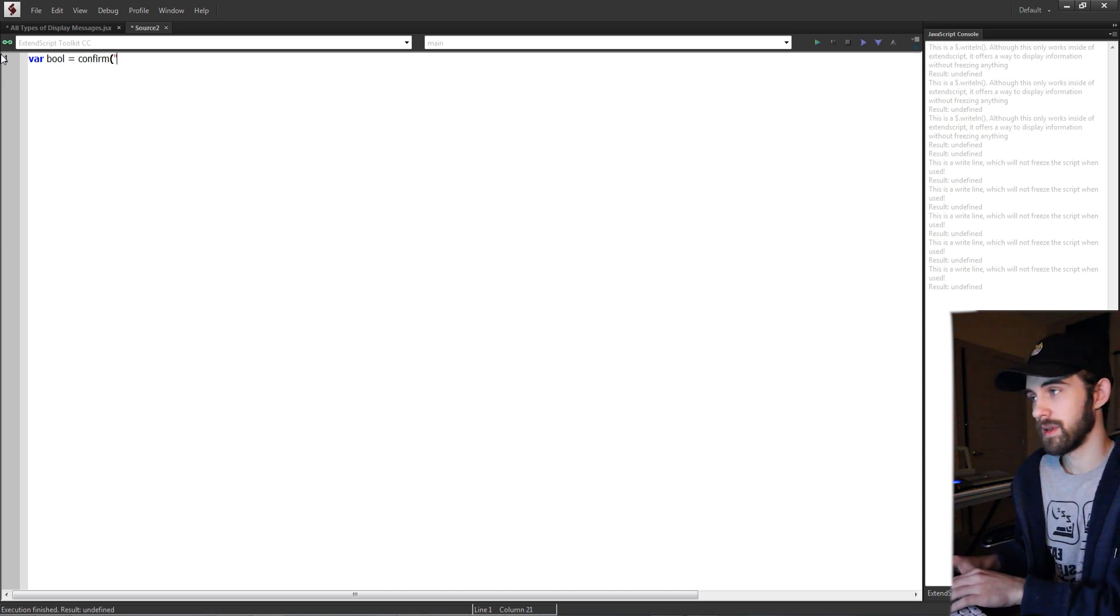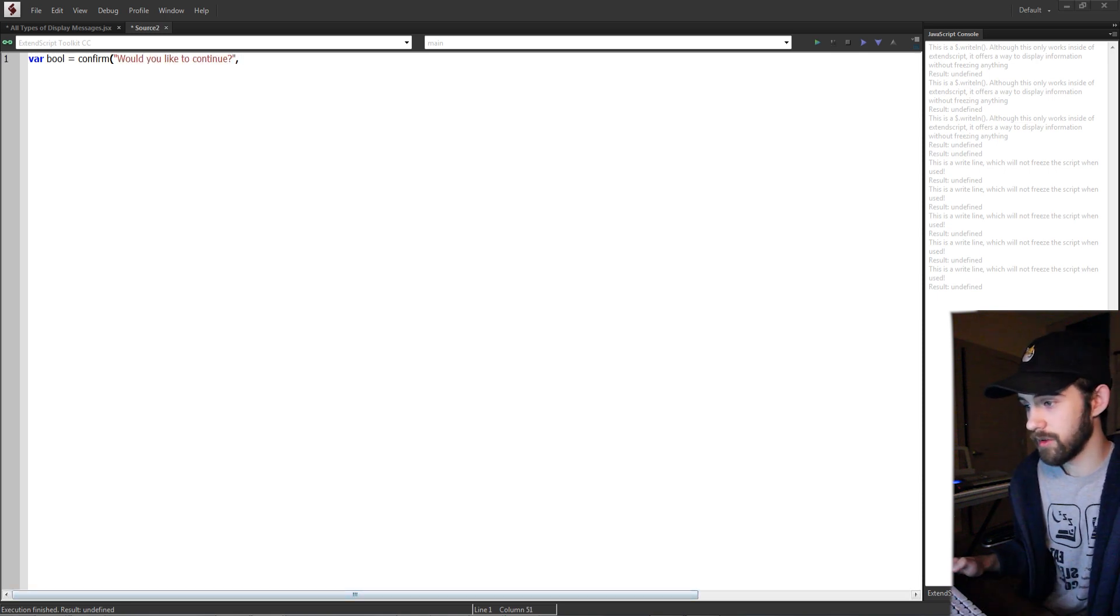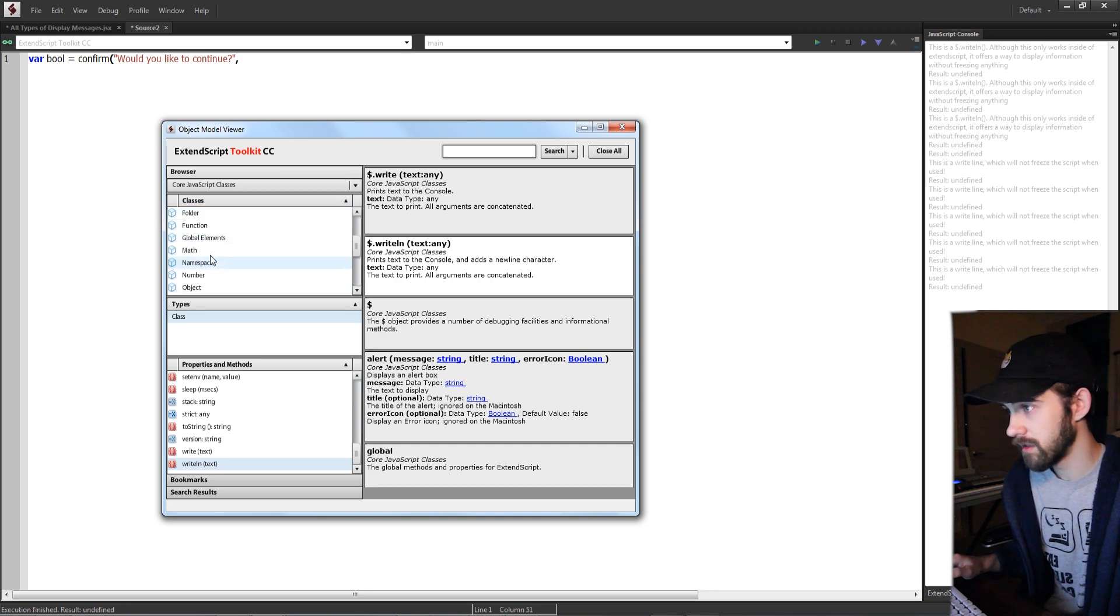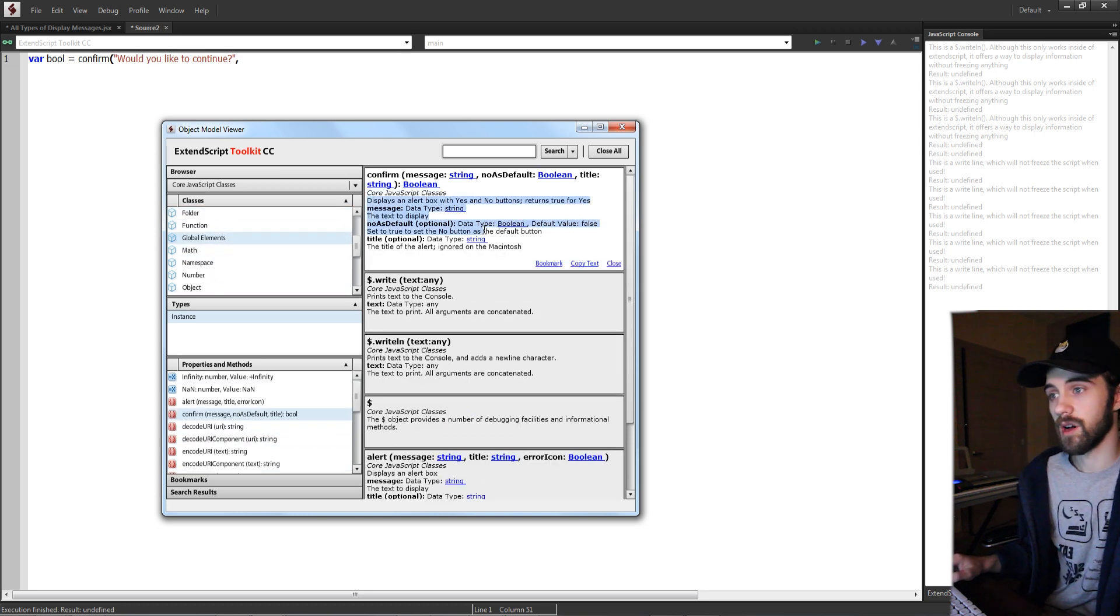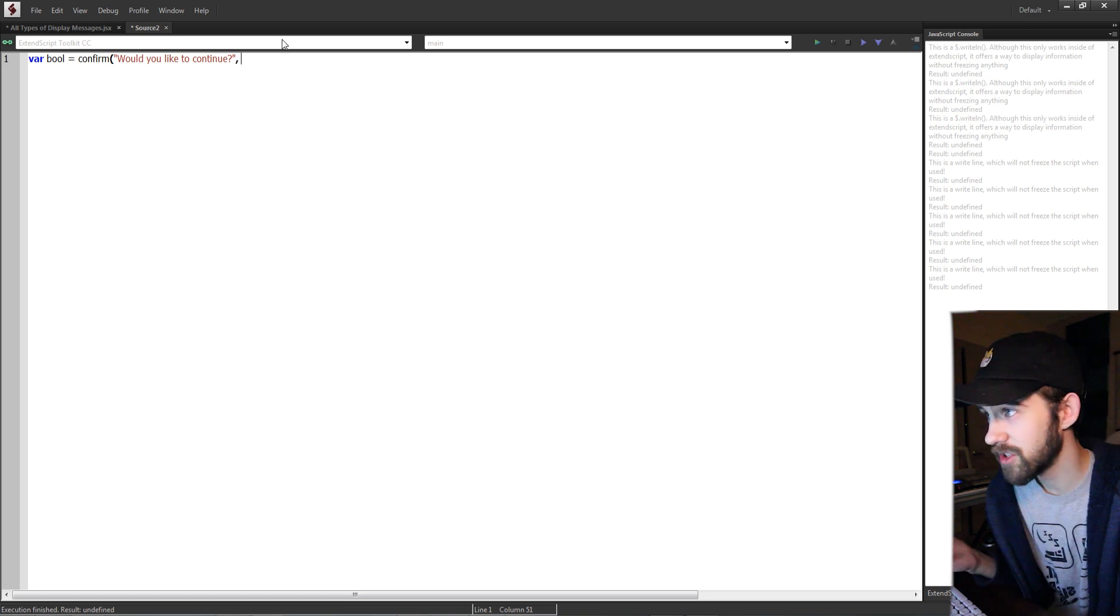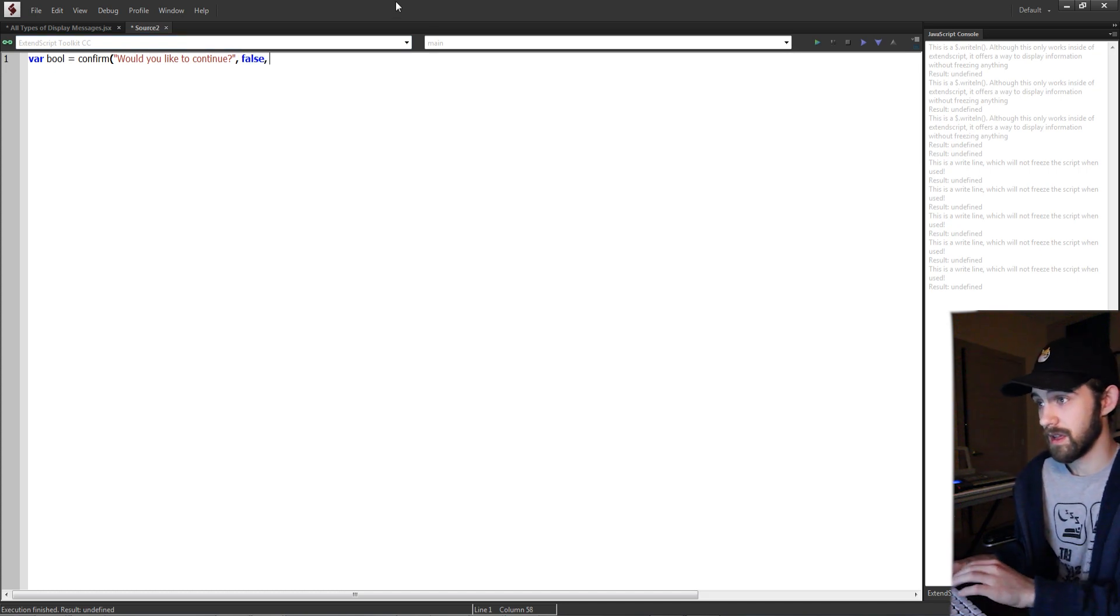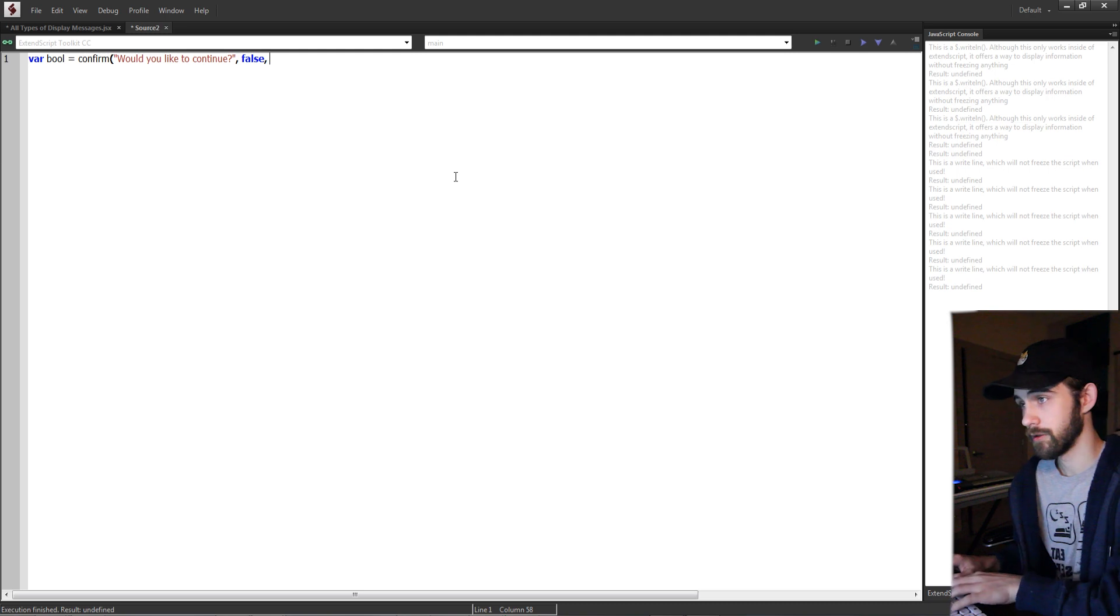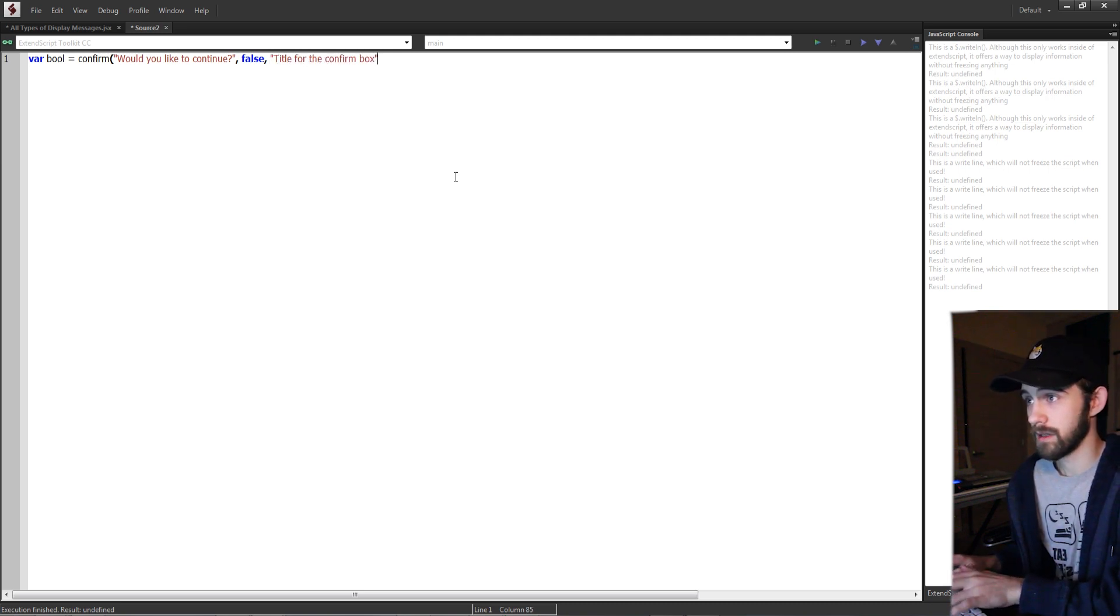Then if we go into the object model viewer again, global elements and confirm, no as default is optional and set this true to set the no button as the default button. So we actually need to have it set to false in order to have the yes button by default on. And then lastly a title for our confirm, we'll just say title for the confirm box.